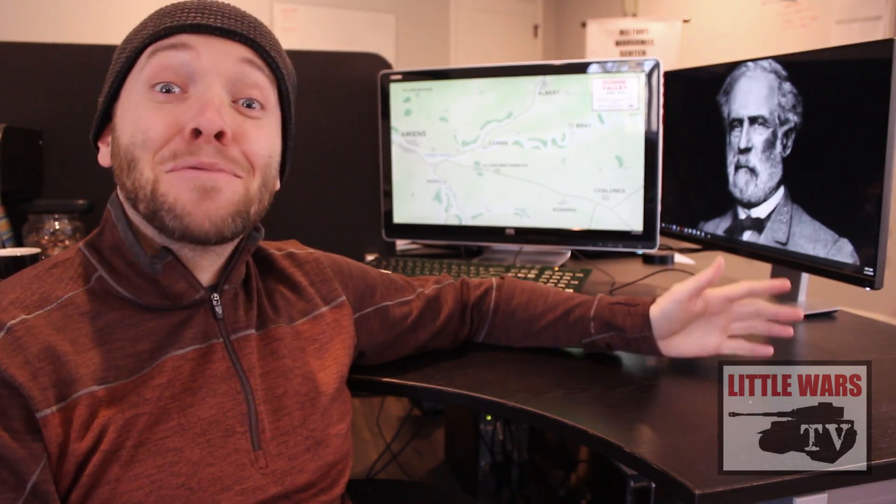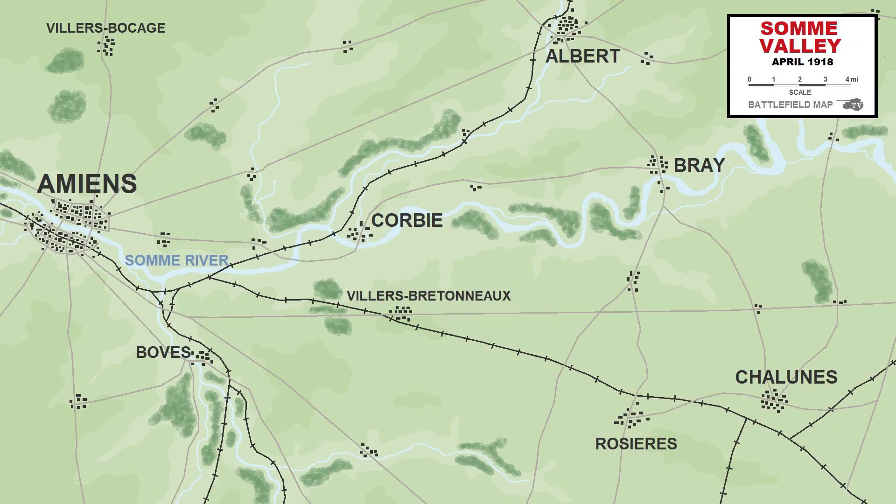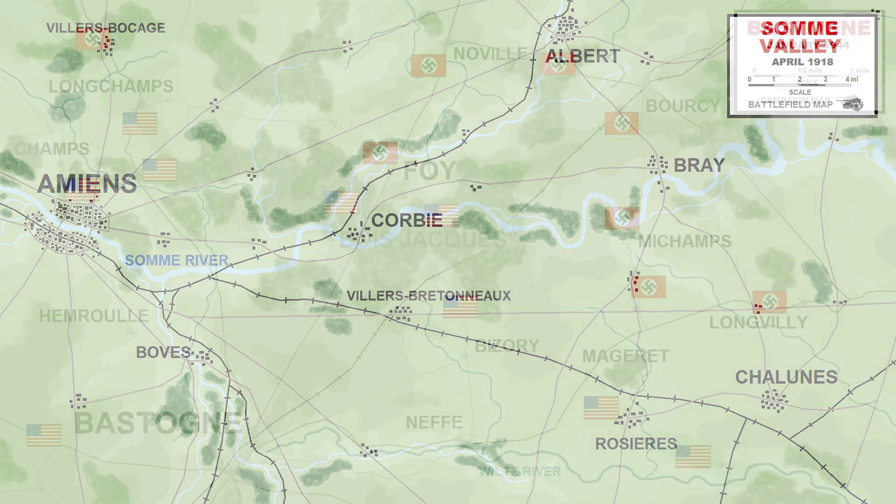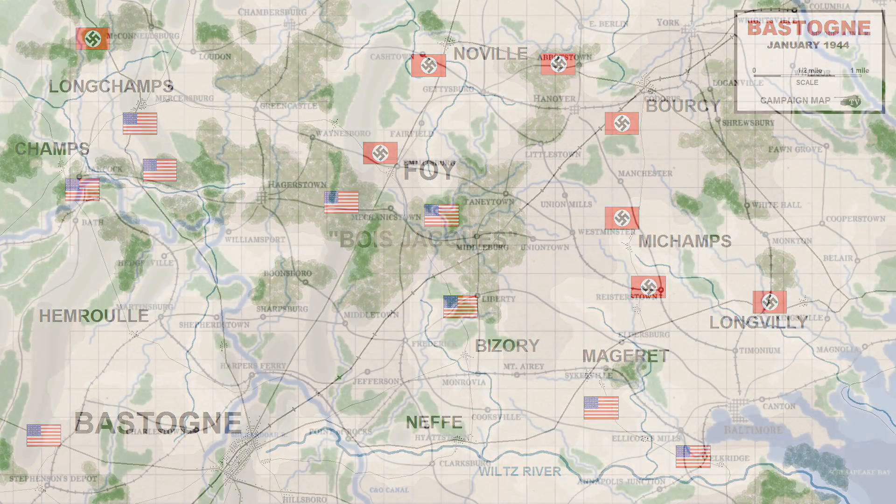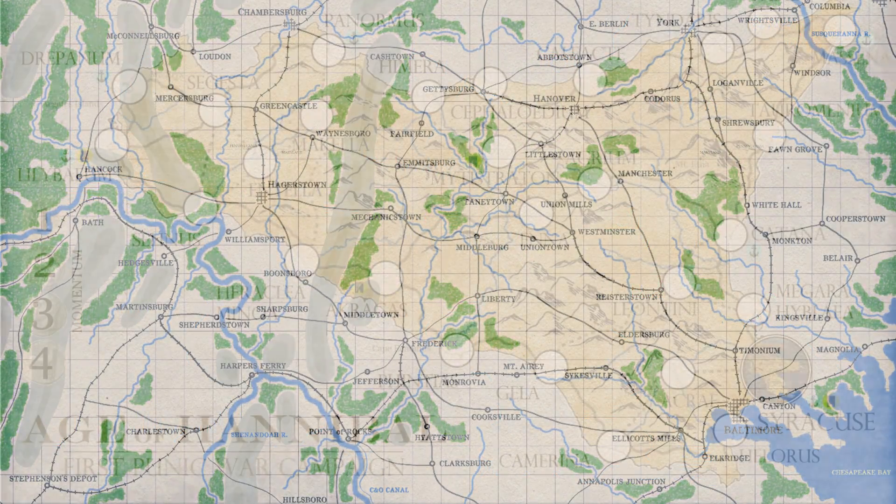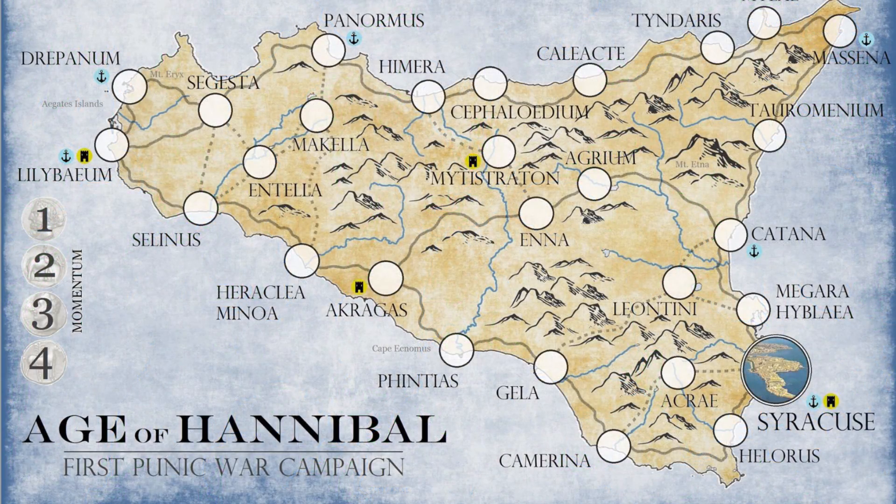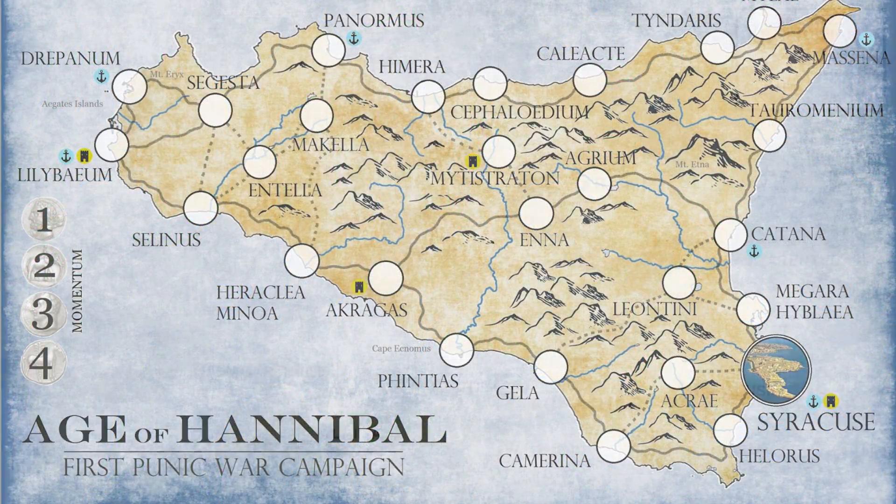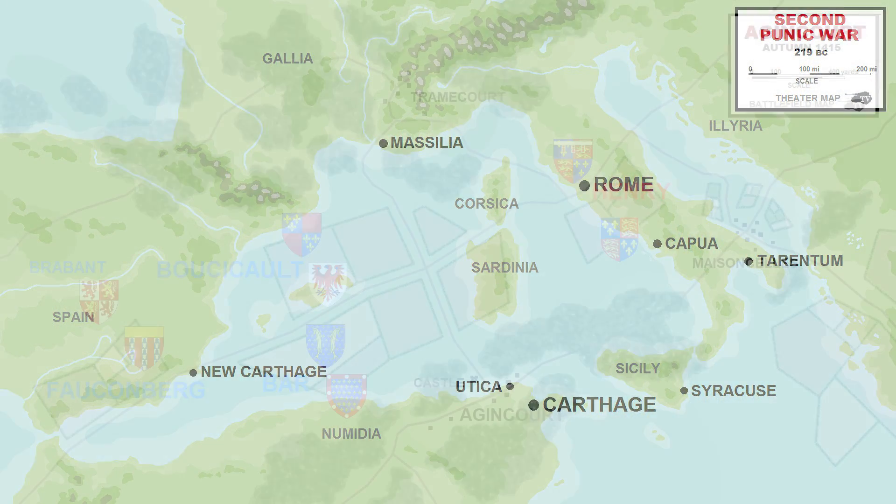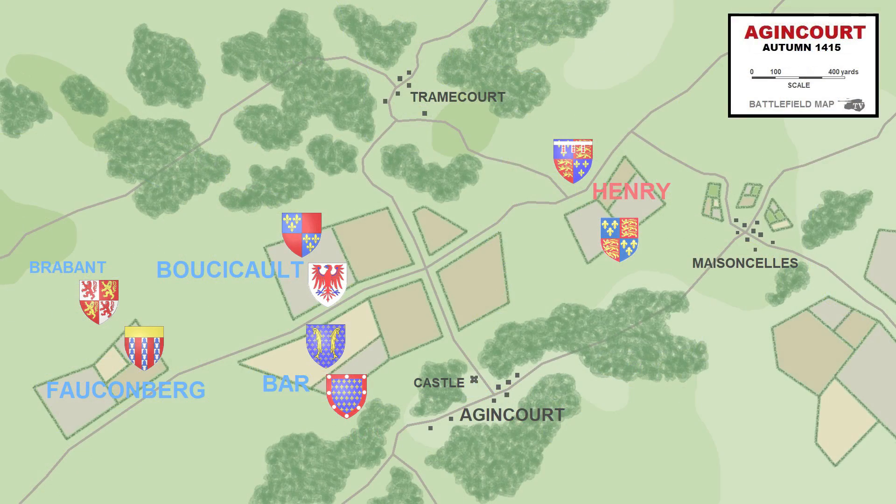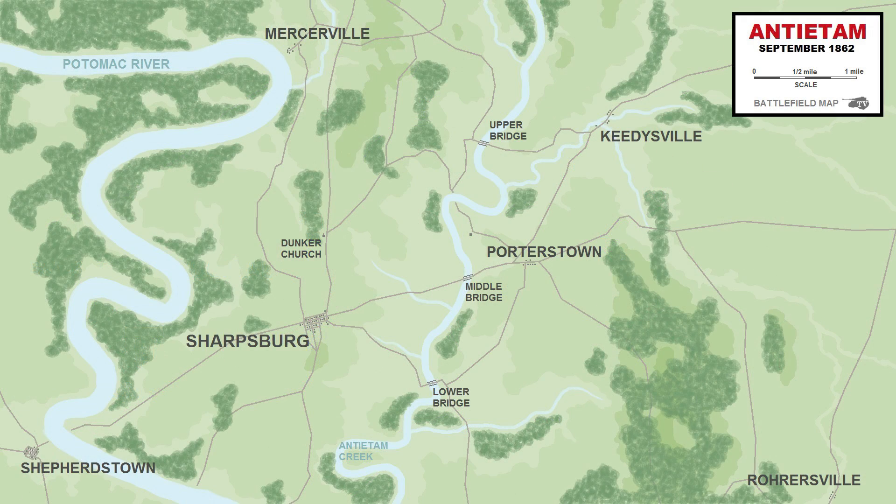In this video, we're going to be pushing Microsoft Paint to its absolute limits and use this free software to create stunning battlefield maps. Specifically, you will learn how to make the map on the screen behind me. This is one of nearly 100 maps I've made in Paint over the years in a variety of styles, including grid maps, hex maps, board game maps, and all the maps you see in our Little Wars TV series.